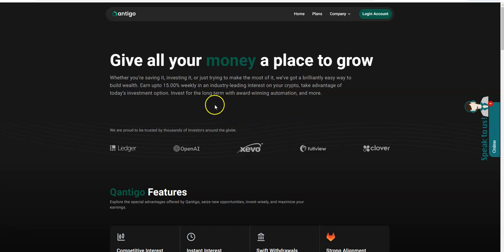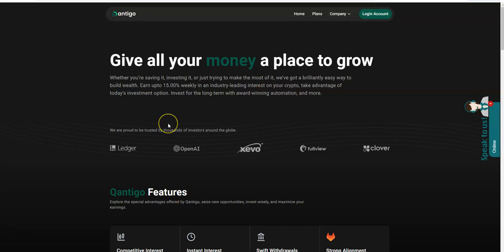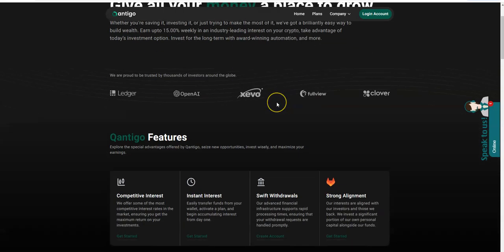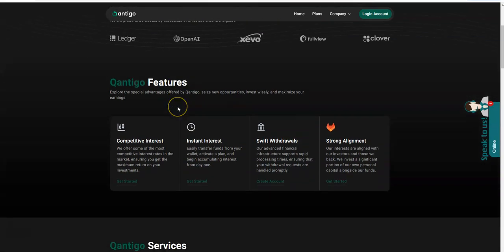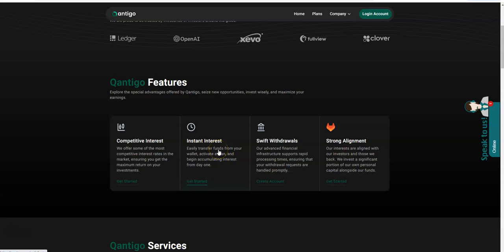Give all your money a place to grow in Quantigo. Whether you're saving, investing, or trying to make the most of it, we got a brilliant easy way to build wealth. Some of the features: competitive interest, instant interest.